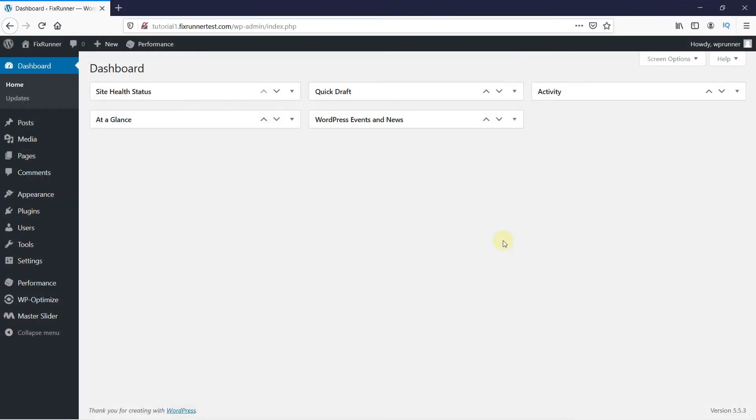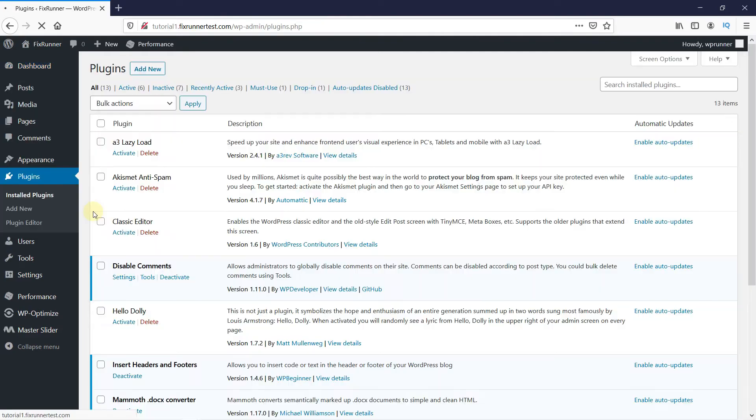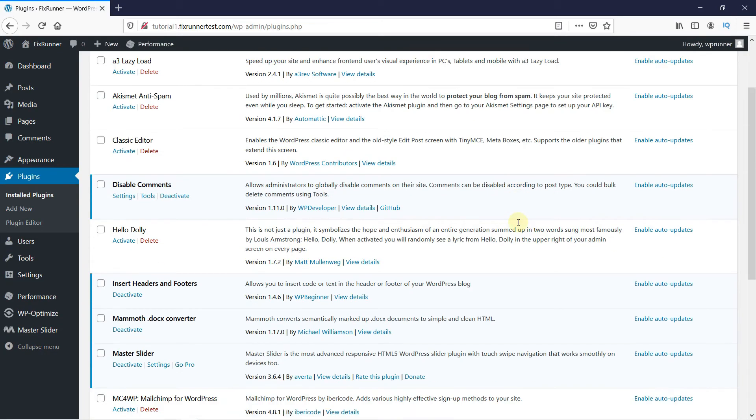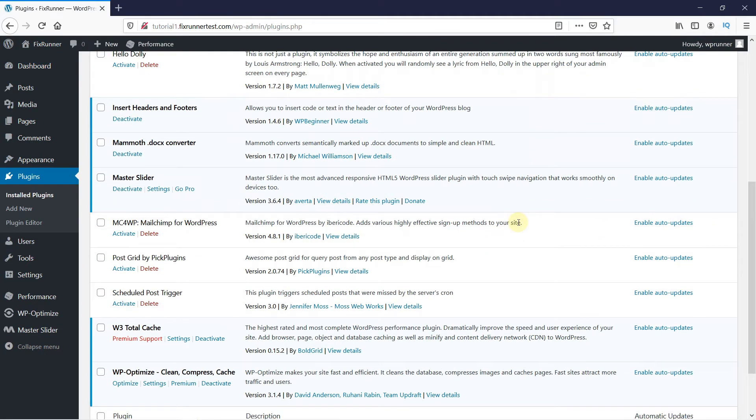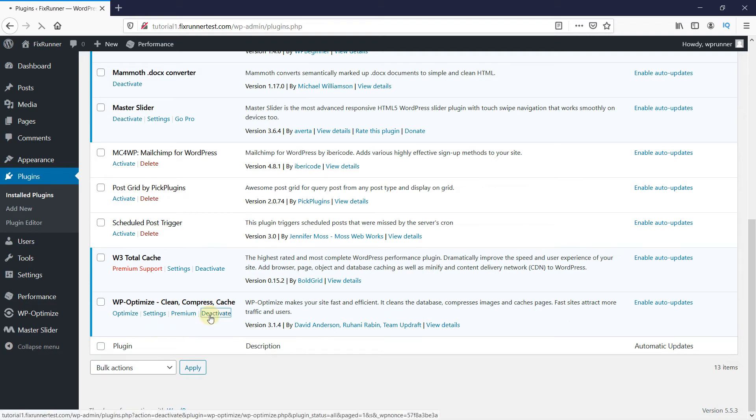At times, having two plugins that serve the same function can cause server errors. This is very common with caching plugins. In your WordPress dashboard, go to plugins and click on installed plugins. And you can see I have two caching plugins installed on my website. If you too have two plugins that serve the same purpose, then go ahead and deactivate one of them.